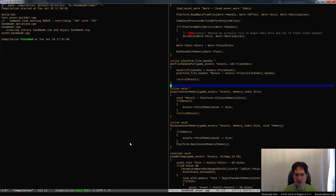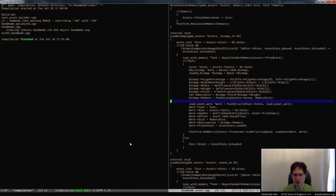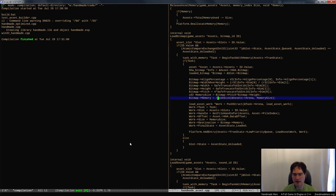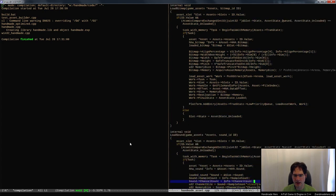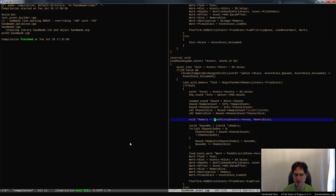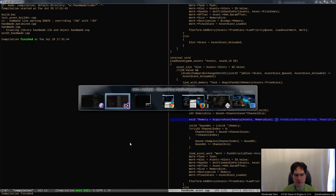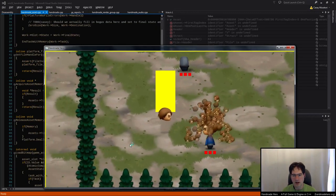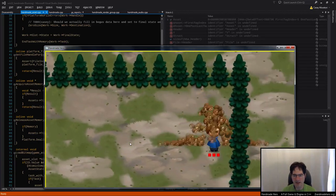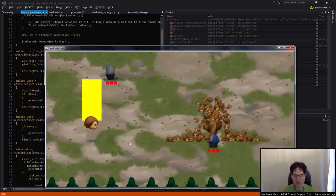Now we have a thing that will allocate memory for us and a thing that will release it. When we want bitmap memory, instead of doing push_size we'll just do acquire_asset_memory, passing it the game assets and the memory size. Same thing for our sound — instead of the push_size, we do acquire_asset_memory and pass in the assets and the size. Now our game would just run and get more memory from the operating system. Everything just kind of works and we don't have that problem anymore, but we still are taking an arbitrary amount of memory.